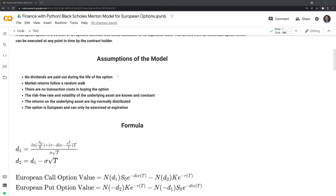Next, the model assumes that the returns follow a random walk, meaning there's no reliable way to predict how the stock price will move over time. The third assumption is there are no transaction costs in buying the option. If you go through a broker, they'll obviously charge you a transaction cost — again, unrealistic, but a necessary simplifying assumption for the model.